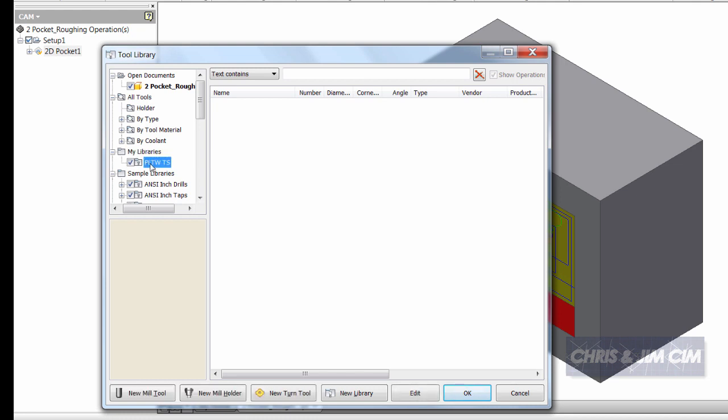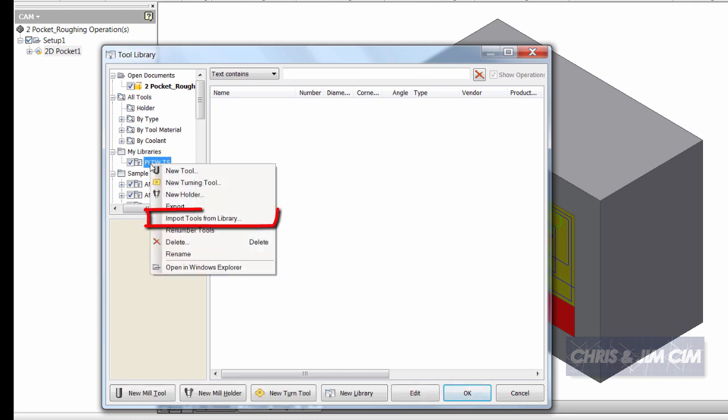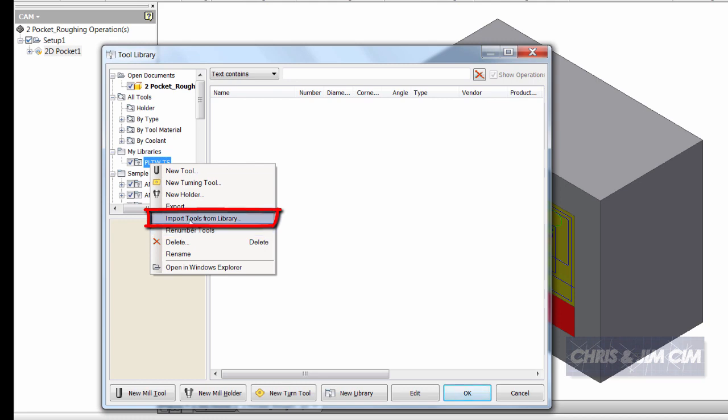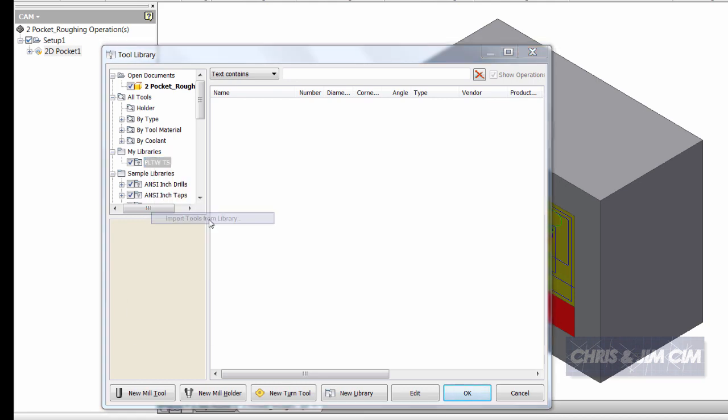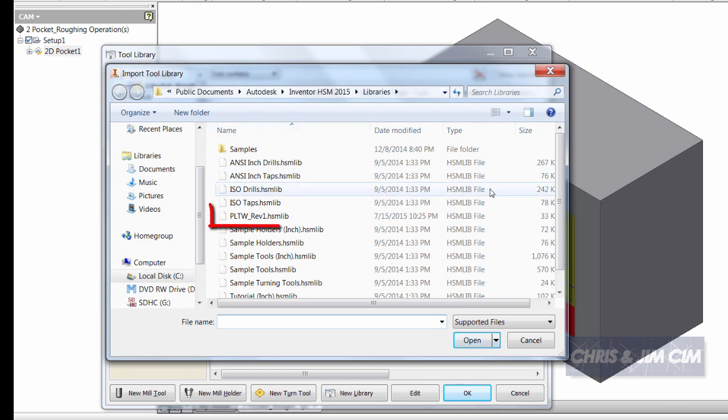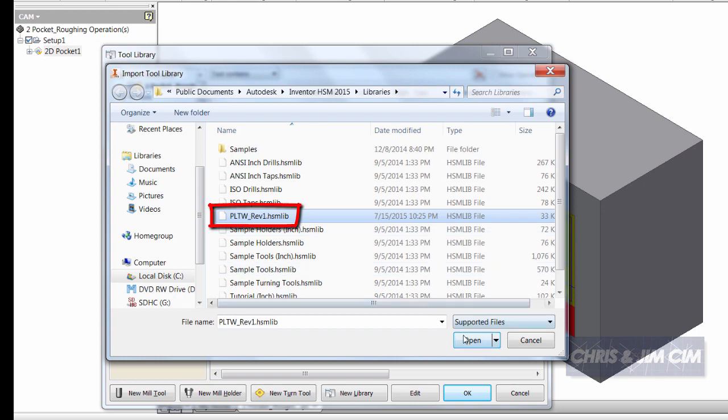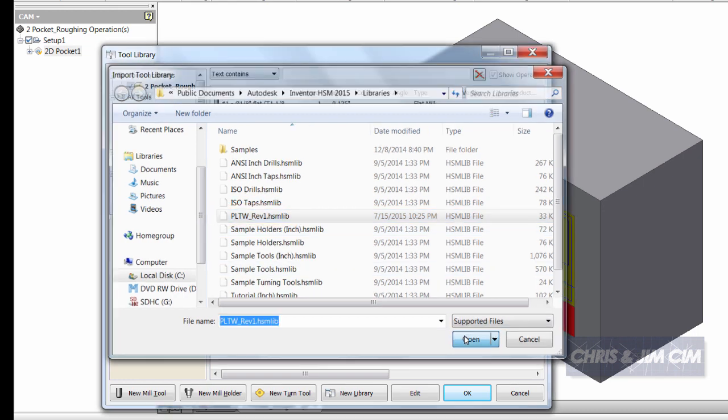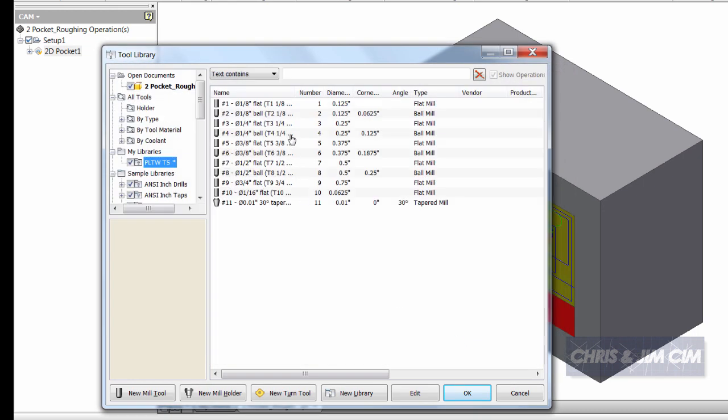Once I have that created I can then right click and I can say that I would like to import tools from a library and I will go to that location where I just dropped in my tool library. So I can scroll to my PLTW HSM library, select open and I will now see any of those tools.